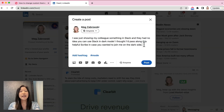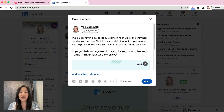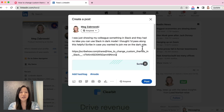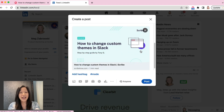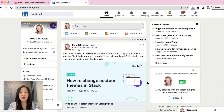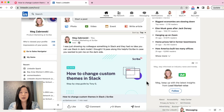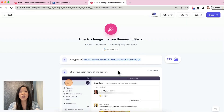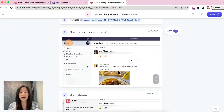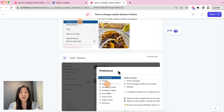Last, but certainly not least, we gave our social cards a big makeover. Now, when you share a scribe on a social platform such as LinkedIn or Slack, you'll notice the accompanying graphics are new and improved. The new social cards now include the tool name, who it was made by, and the title.